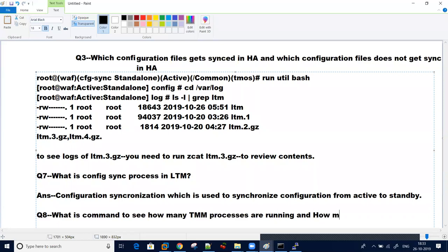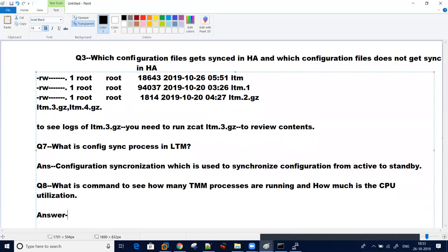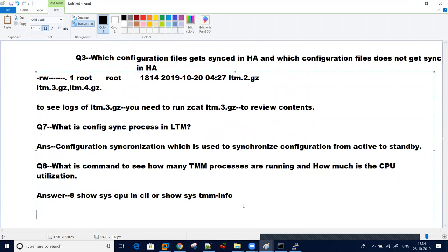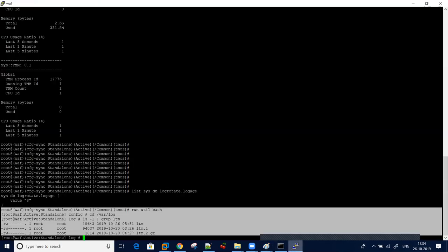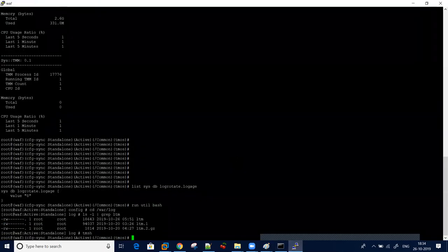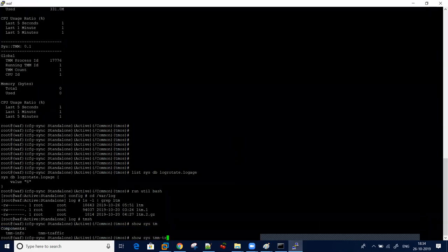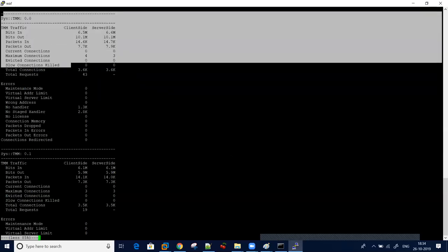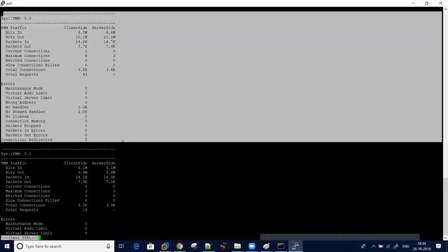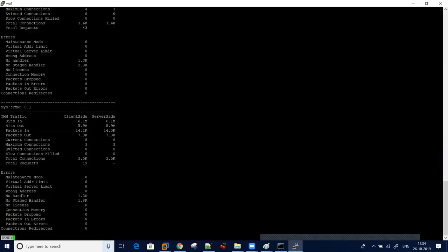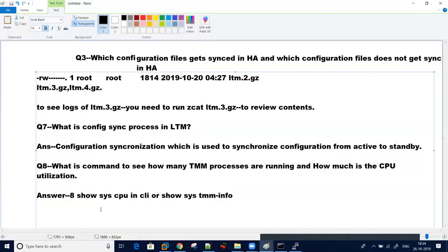Another question generally asked is what is the command to see how many TMM processes are running and how much is the CPU utilization. Basically you can run show sys cpu in CLI or show sys tmm info. It will give you the details of how many TMM processes are running and in each TMM what is the CPU utilization.